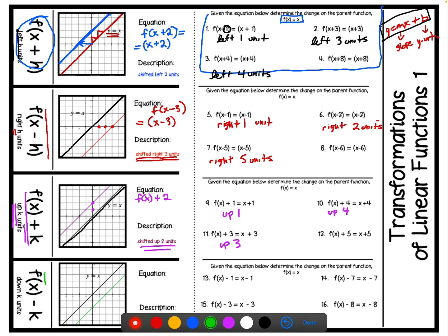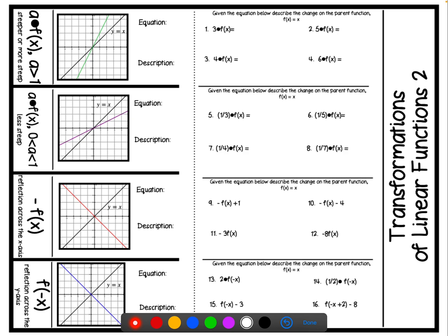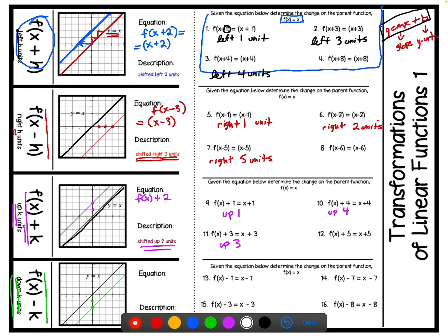Finally, in the section where we have f of x minus k on the outside of the parentheses — when we have minus k on the outside of the parentheses, it means we're going down k units. In this situation we go down 2 units, so we write f of x minus 2. For number 13, f of x minus 1 means we go down 1 unit. f of x minus 7 means we go down 7 units. f of x minus 3 means we go down 3 units. You complete number 16.